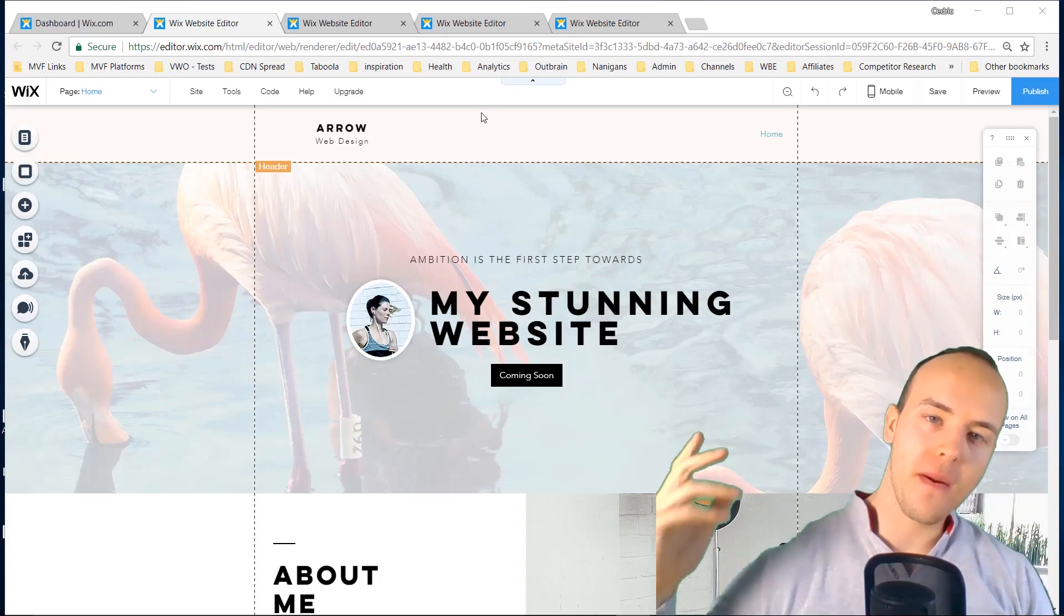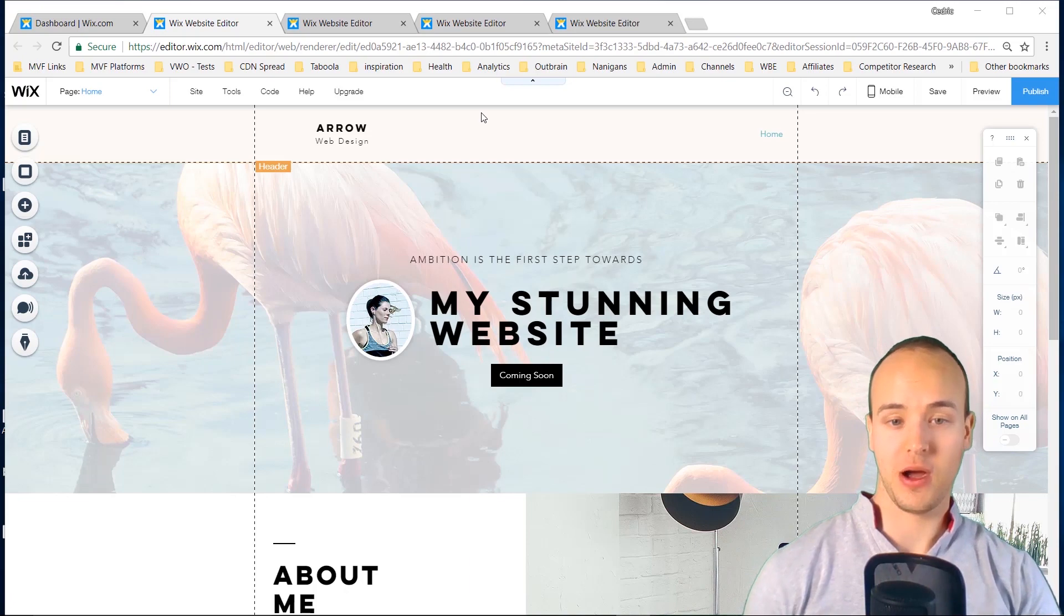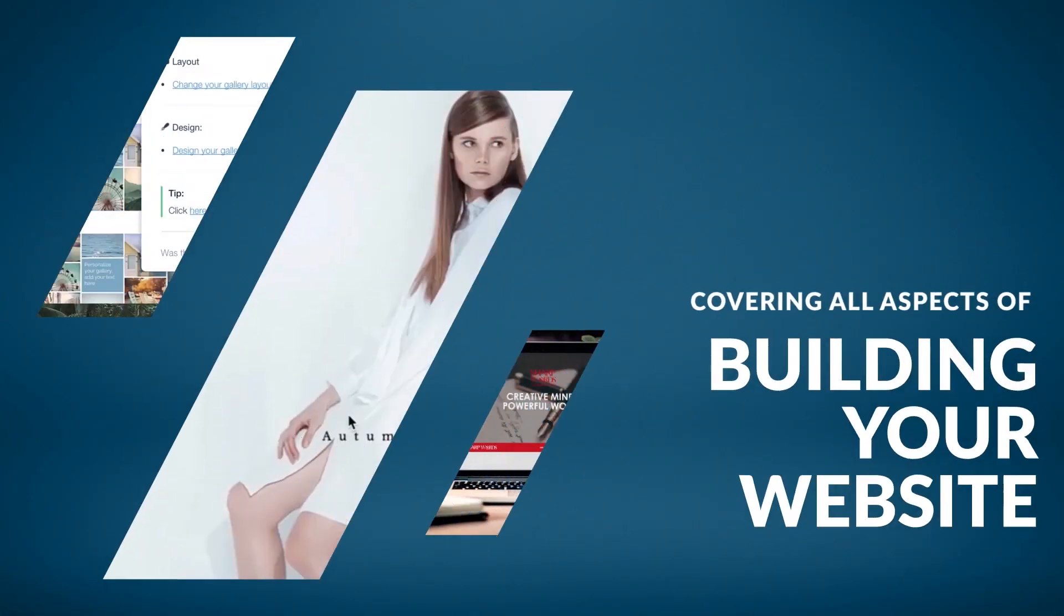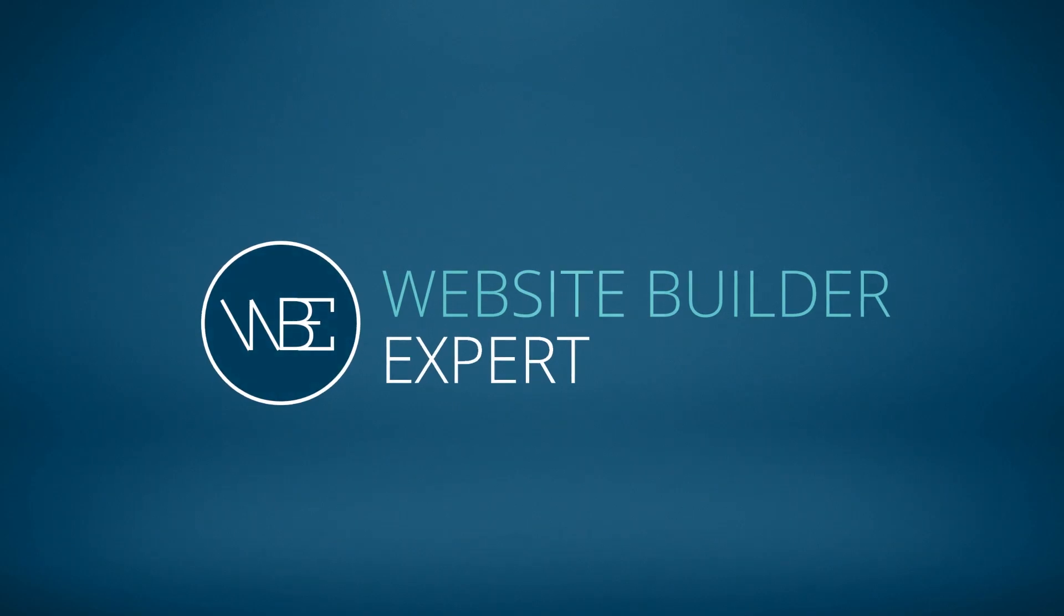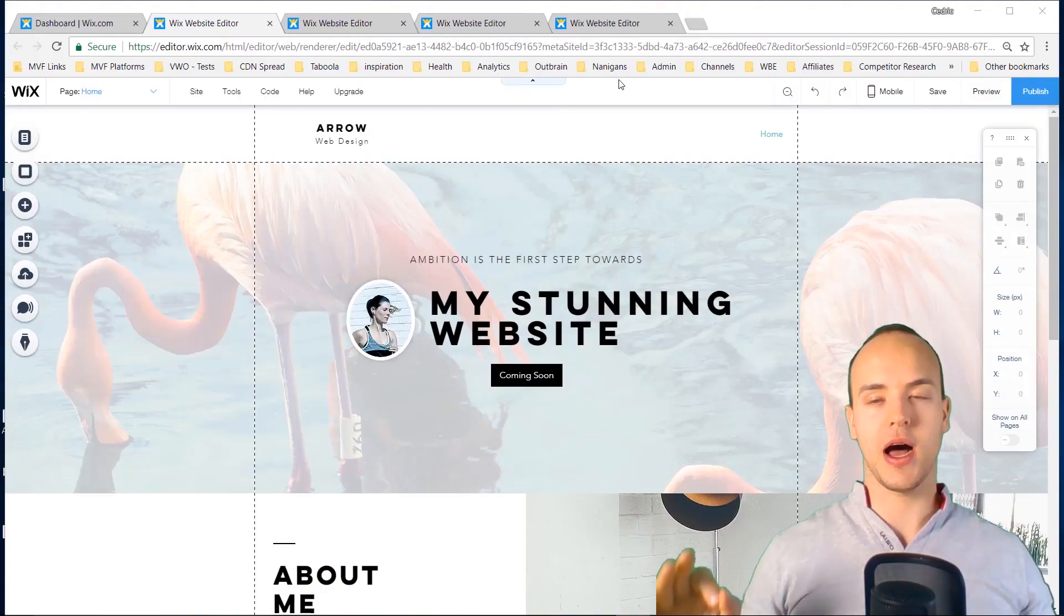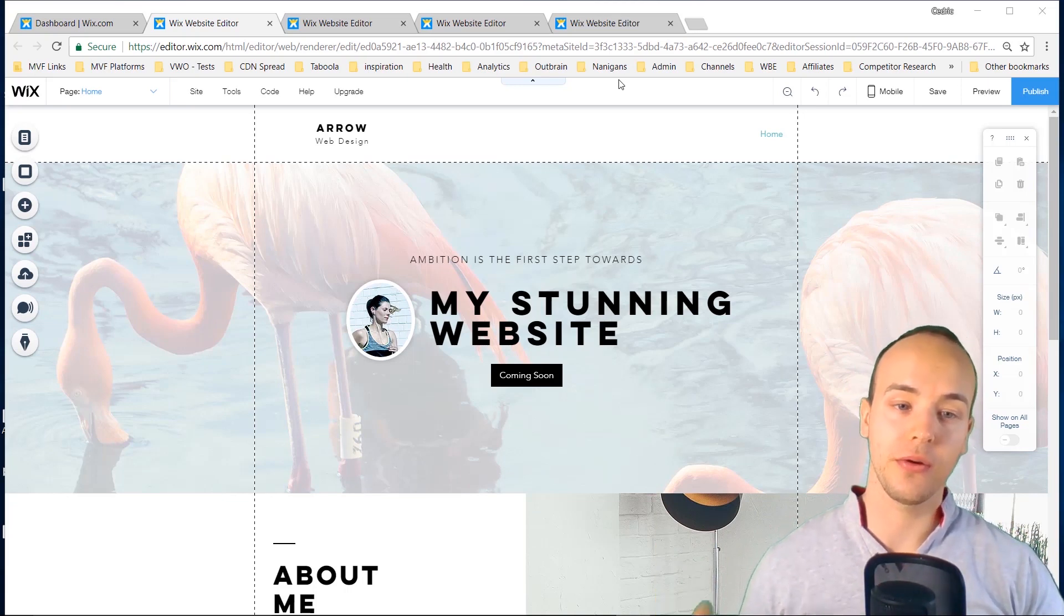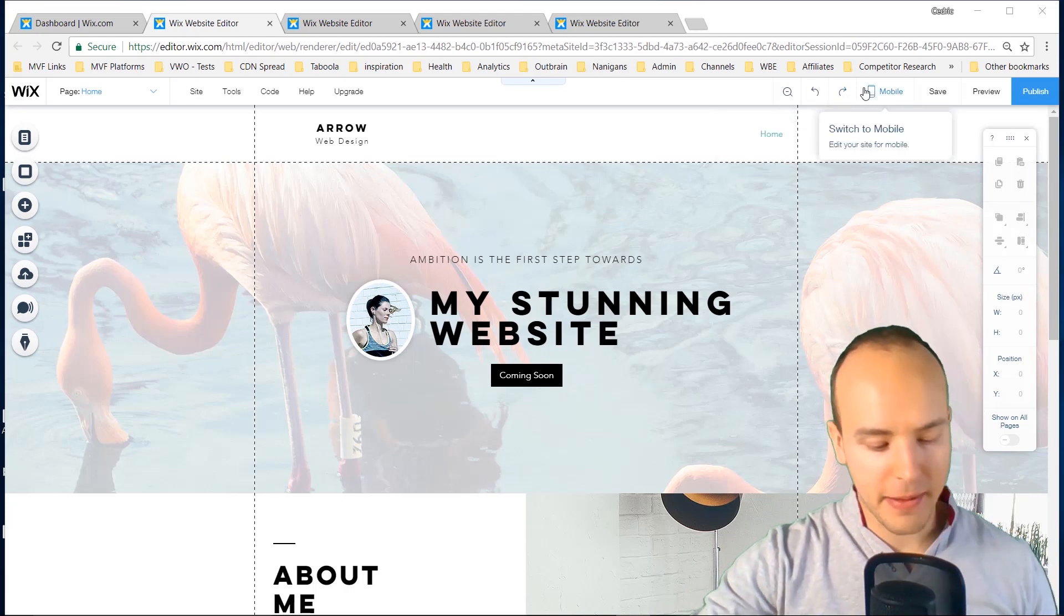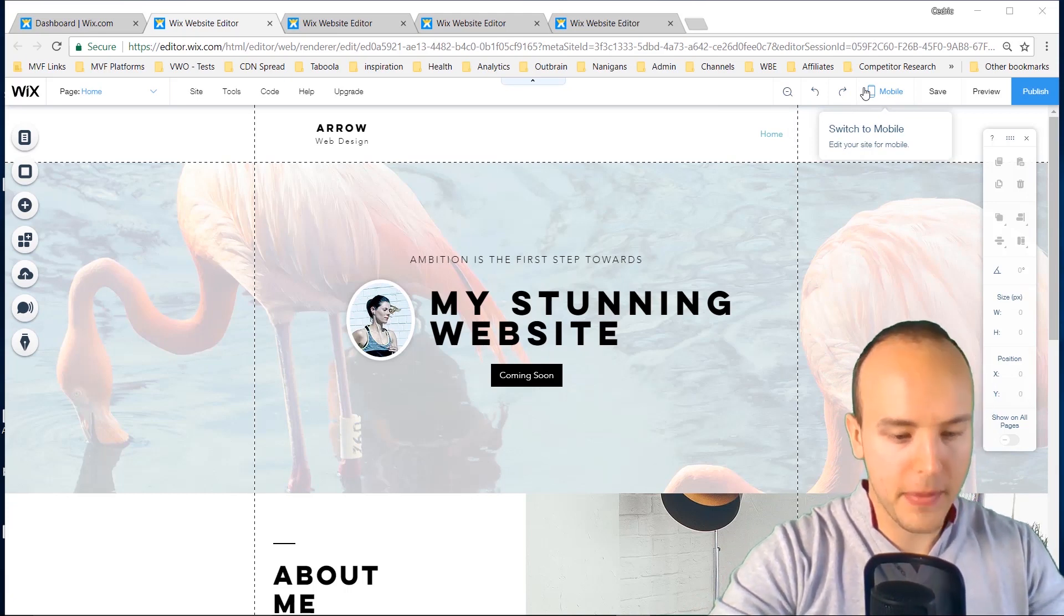Here are the 24 biggest mistakes you want to avoid with your Wix website, and number seven is gonna surprise you. Hi, my name is Cedric Harris and today I'm gonna go over step by step a multitude of different mistakes that can happen with a website. Now this can happen to anybody, but I'm gonna lay them out for you one by one.